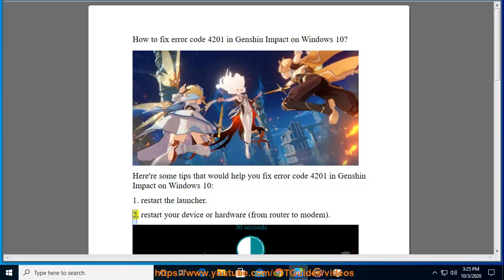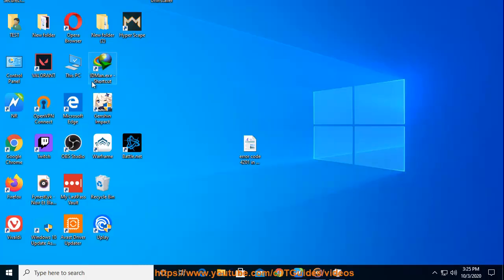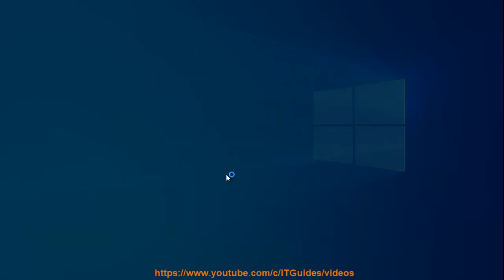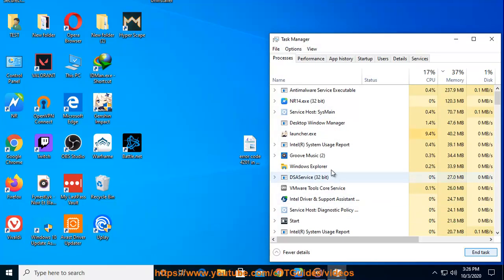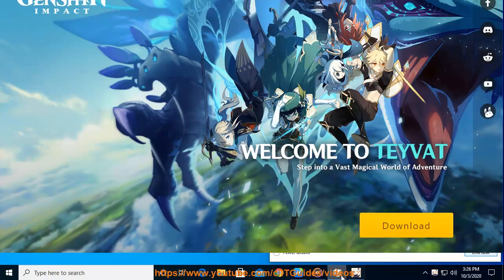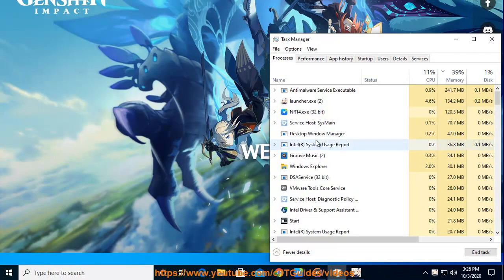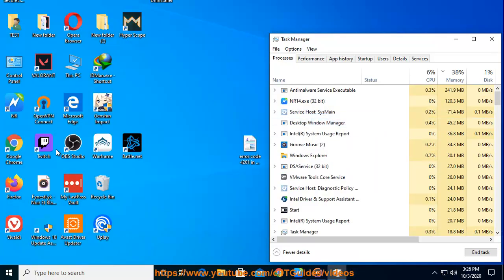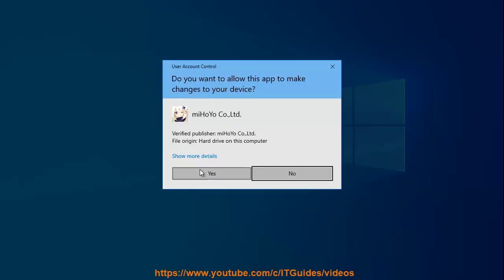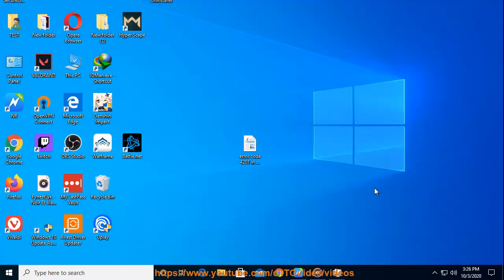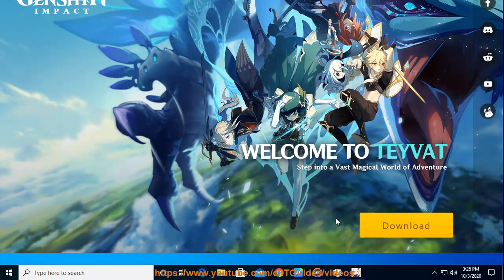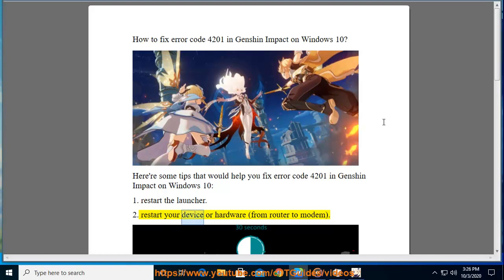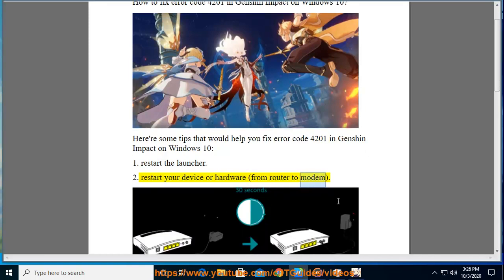1. Restart the Launcher. 2. Restart your device or hardware, from router to modem.